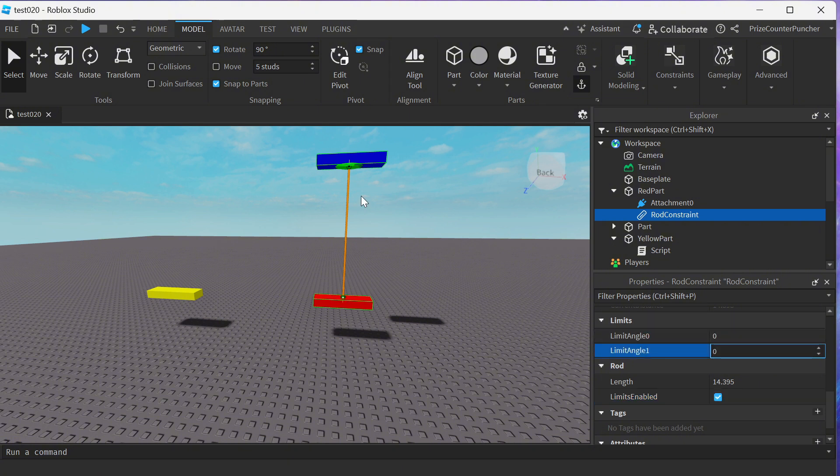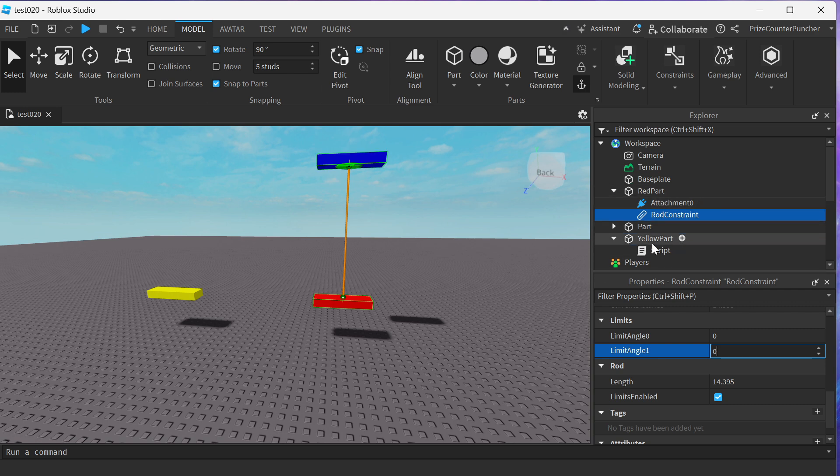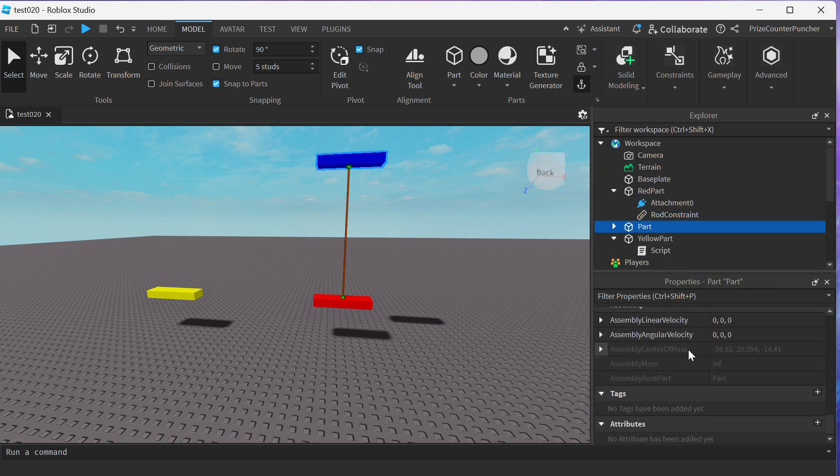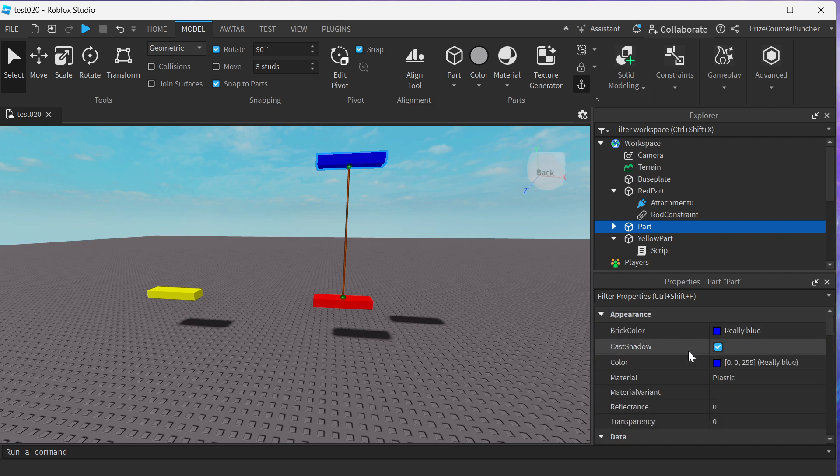As for our blue part, we want to select our blue part. And we want to change the transparency to zero, I mean to one, to make it disappear.